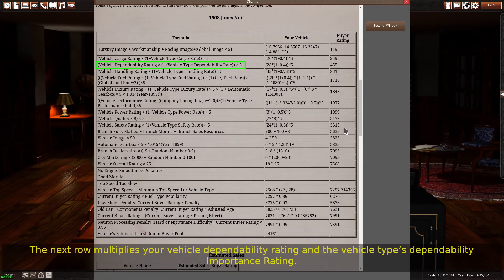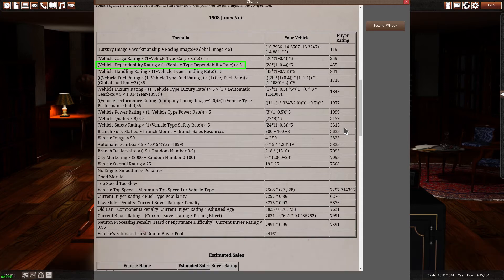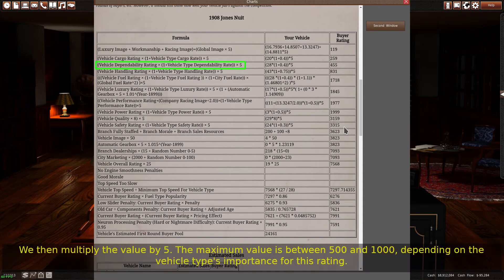The next row multiplies your vehicle dependability rating and the vehicle type's dependability importance rating. We then multiply the value by 5. The maximum value is between 500 and 1000, depending on the vehicle type's importance for this rating.